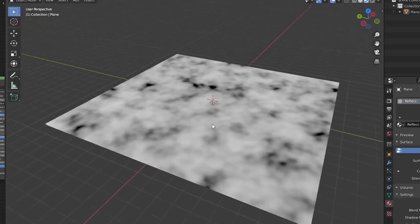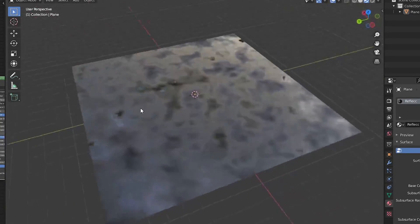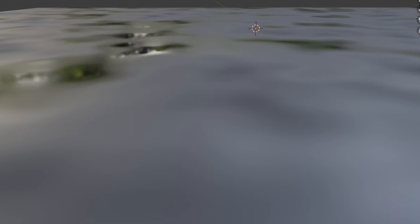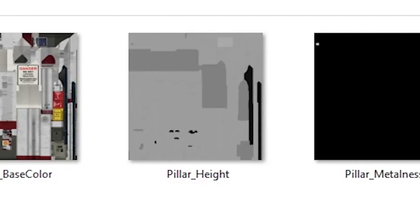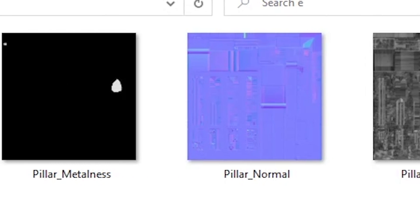A roughness map is usually a black-and-white image that determines how reflective your material will be, where black parts are completely reflective and white parts are completely diffused. That's how you can make parts of an item look glossy while other parts are diffused. Keep in mind that nothing is 100% reflective — that doesn't exist in real life. We use maps to affect different parts of the object differently, and all maps are connected to each other and will look similar to some degree.